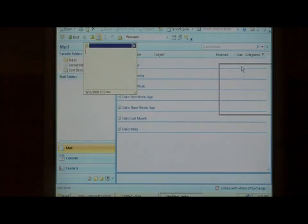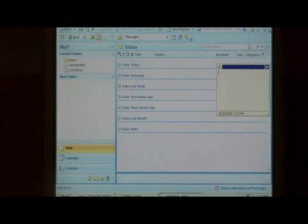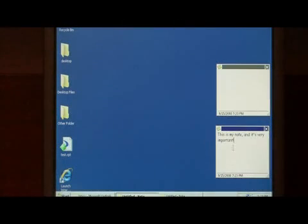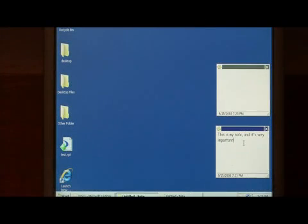If I then minimize Outlook and continue to work on my other programs, as you can see, my two sticky notes are right here on my desktop.